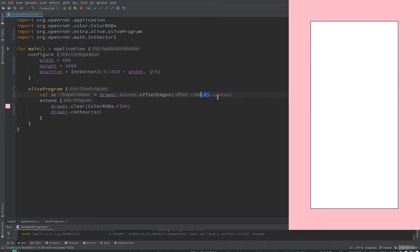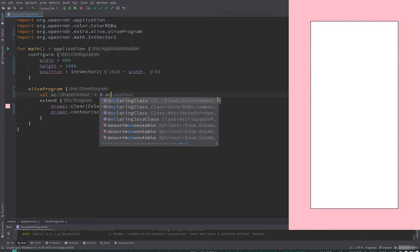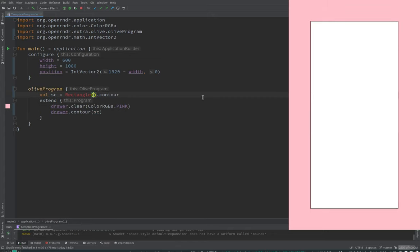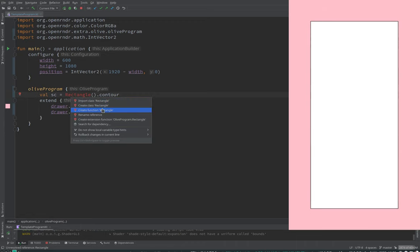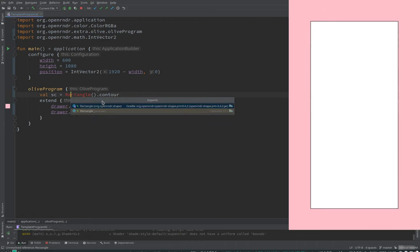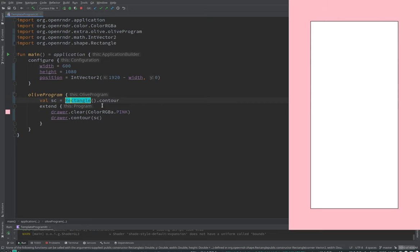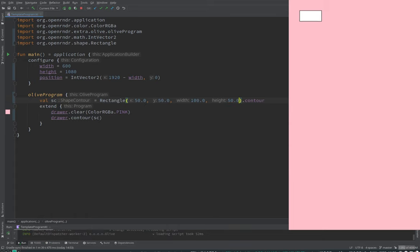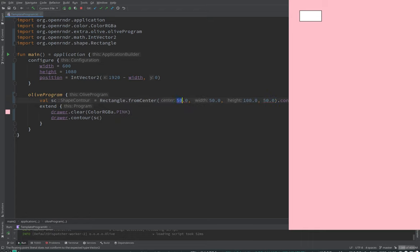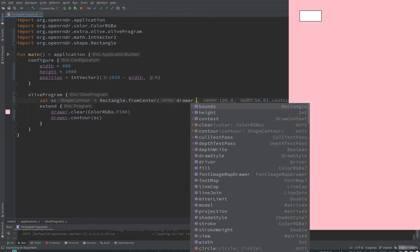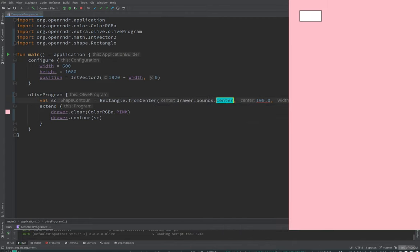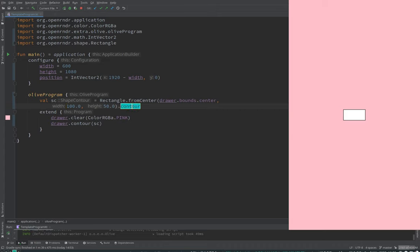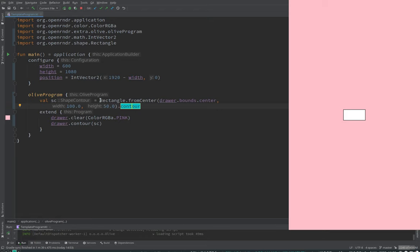Notice that now, the way we render contours is with a different call to drawer, so with a contour call. But to confuse a bit less, we can just make a rectangle directly. Import class rectangle. I guess it has a bunch of X, Y, width, and height. And, yeah, there we have a small rectangle. We have from center also. We can see that IntelliJ is telling us that SC is a shape contour. I will put it in the center of the screen.